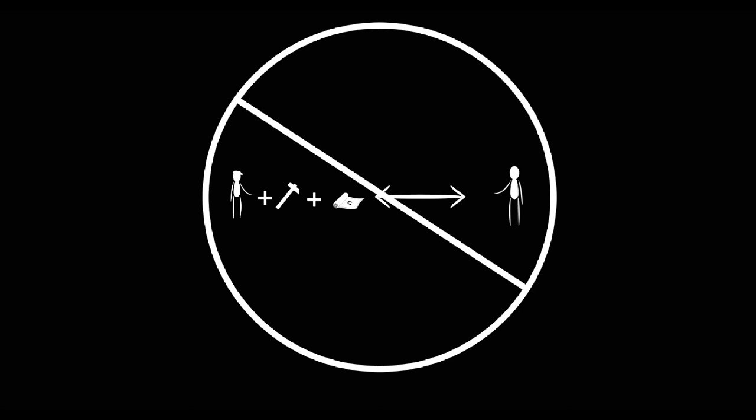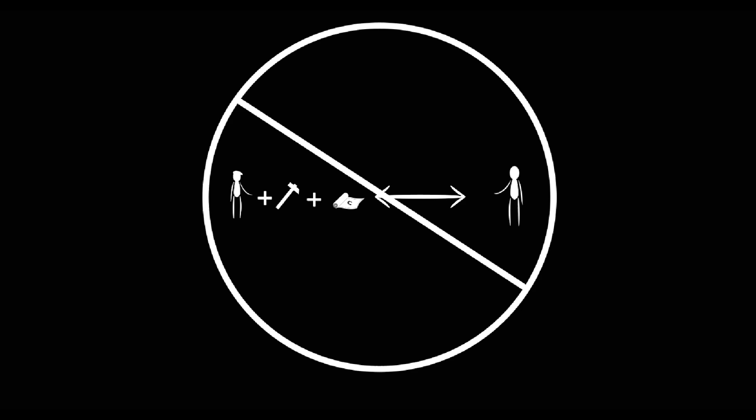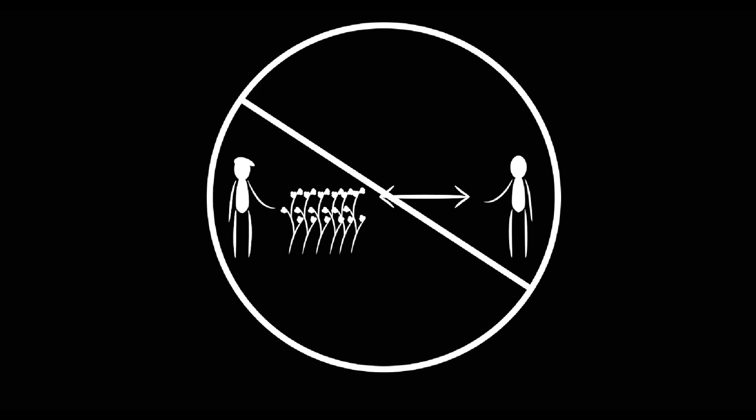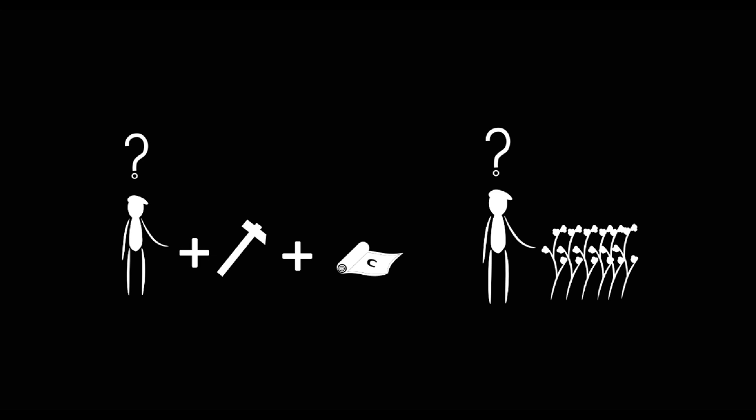The exchange happening in that store is surely not between you and the t-shirt maker or the cotton picker. How could it be, when you don't even know who that person might be? This is the mysterious power of commodity fetishism. It hides the origins of private labor through the mask of the relations of commodities to themselves.